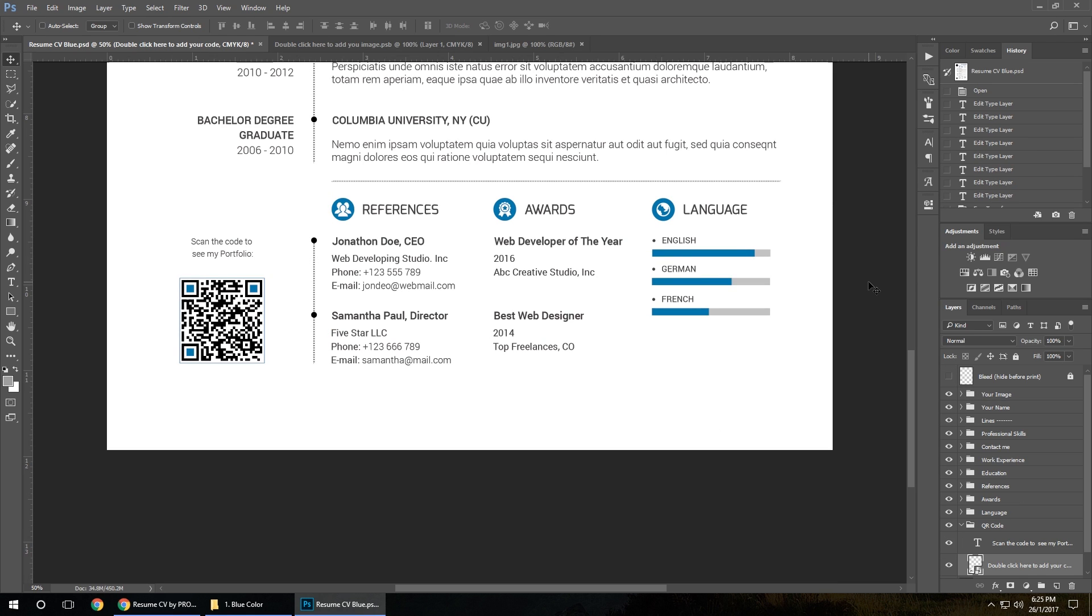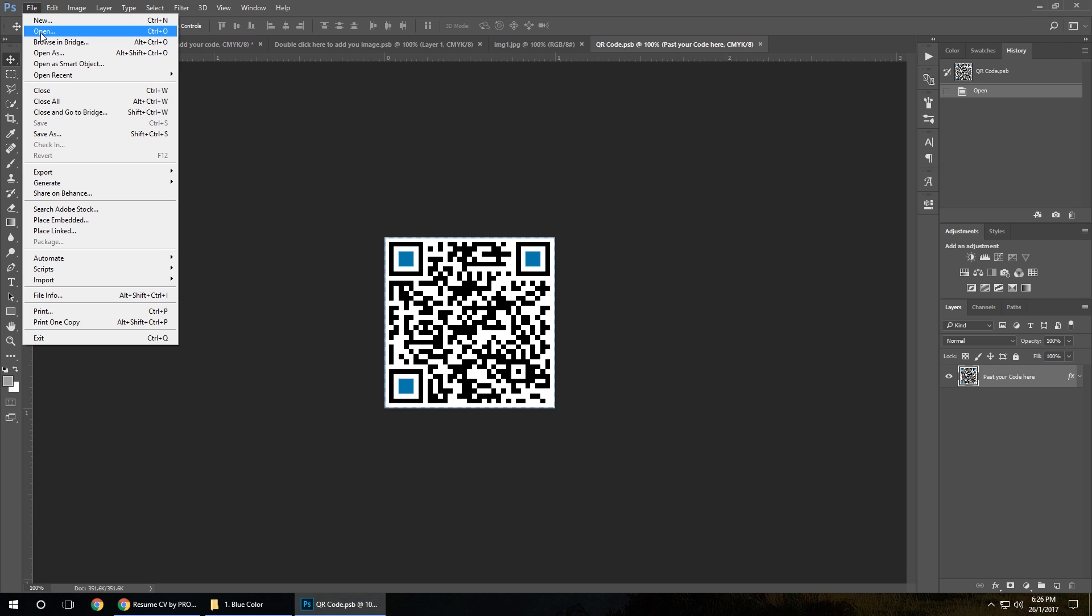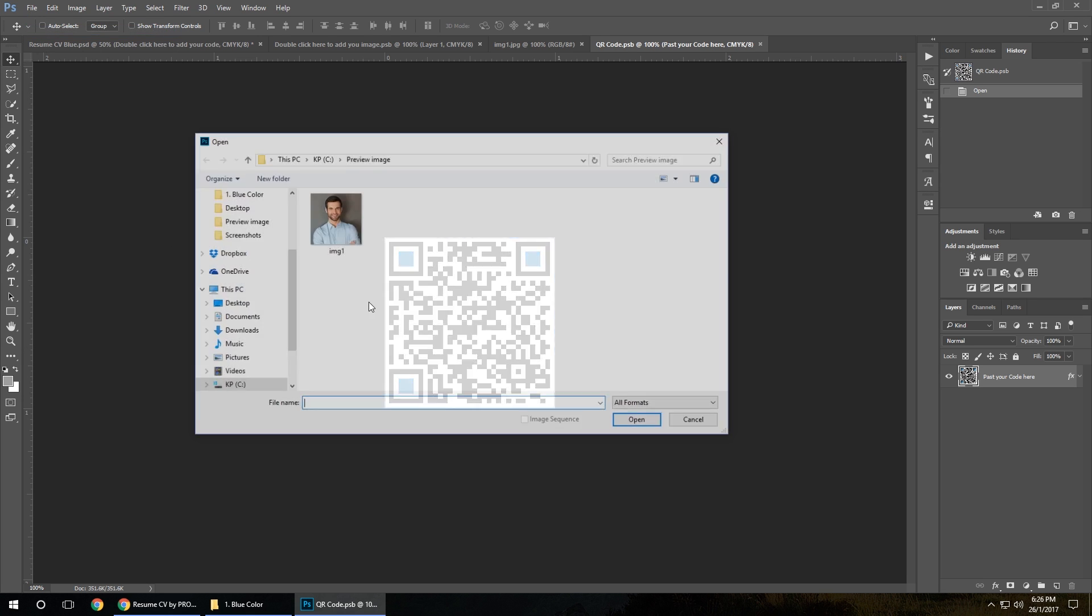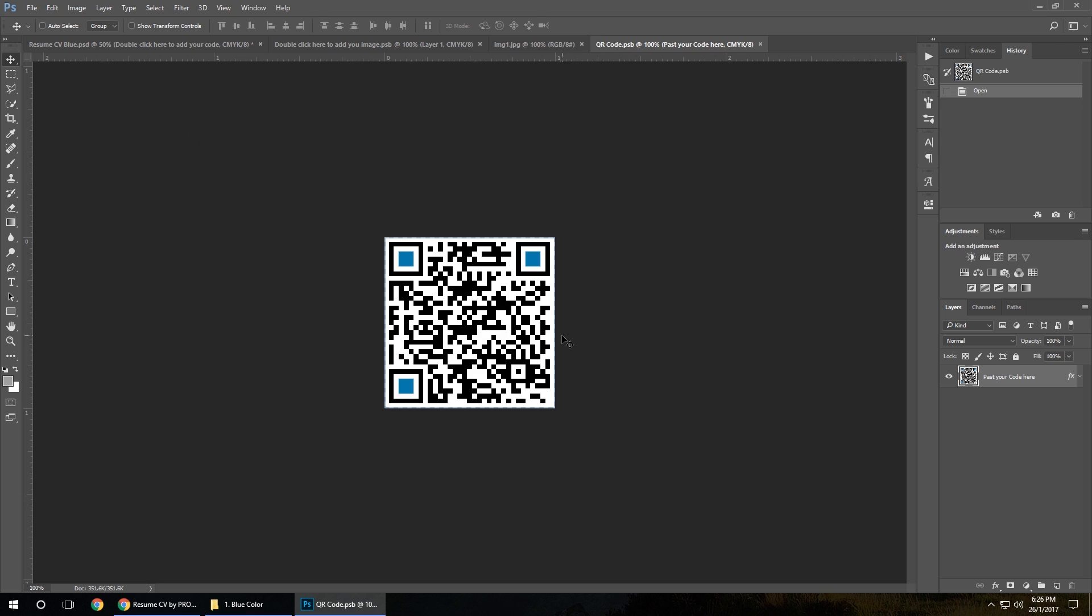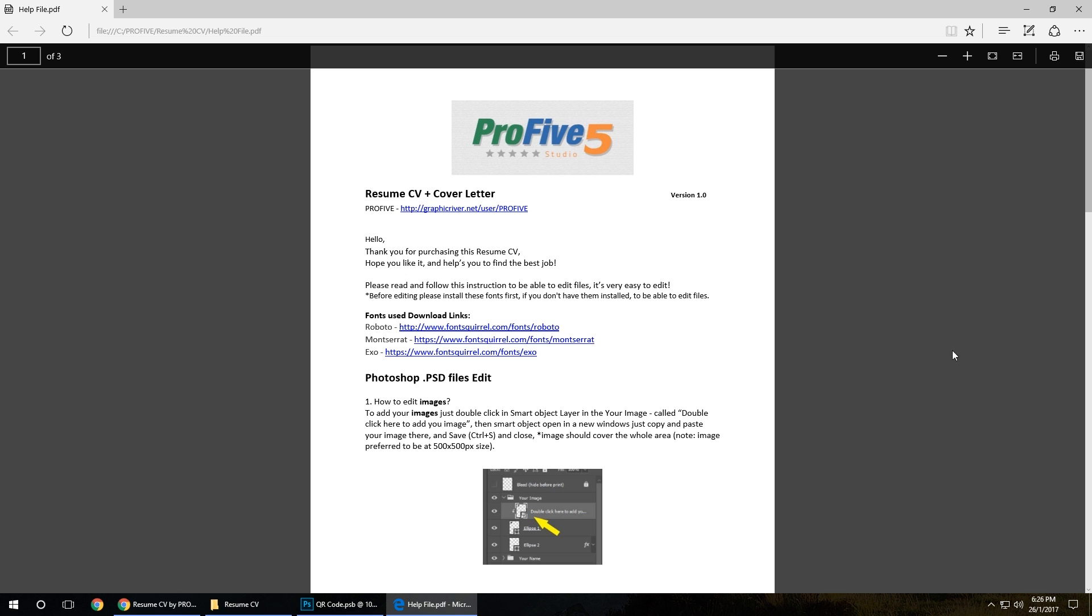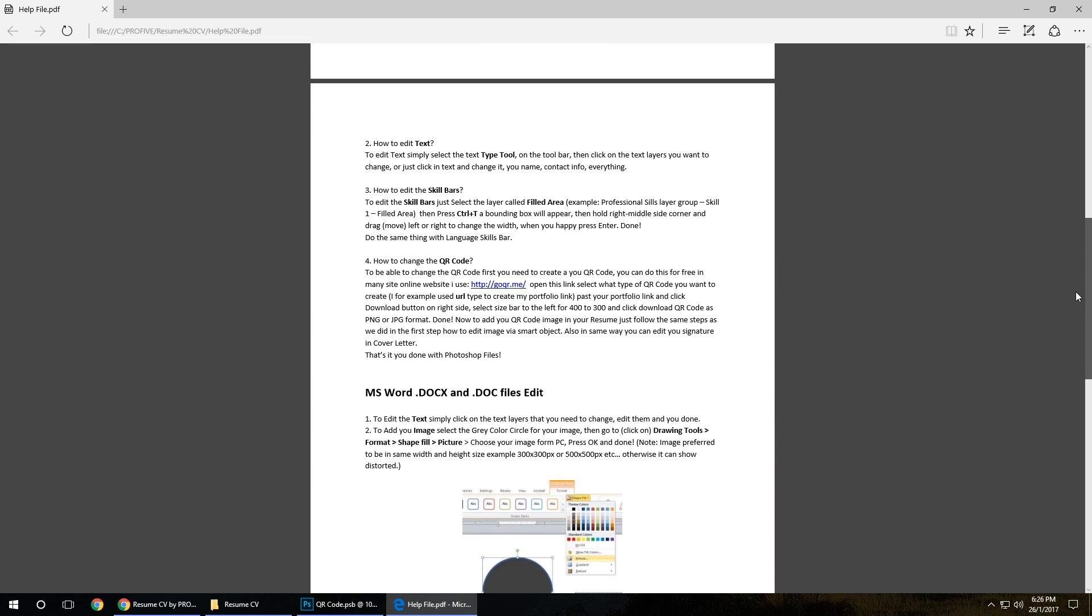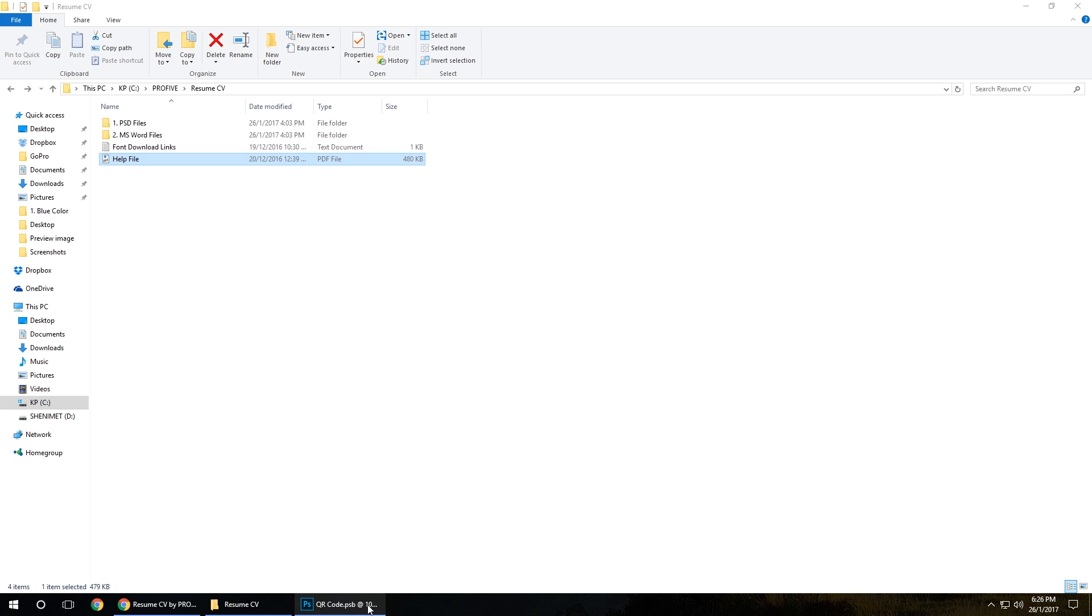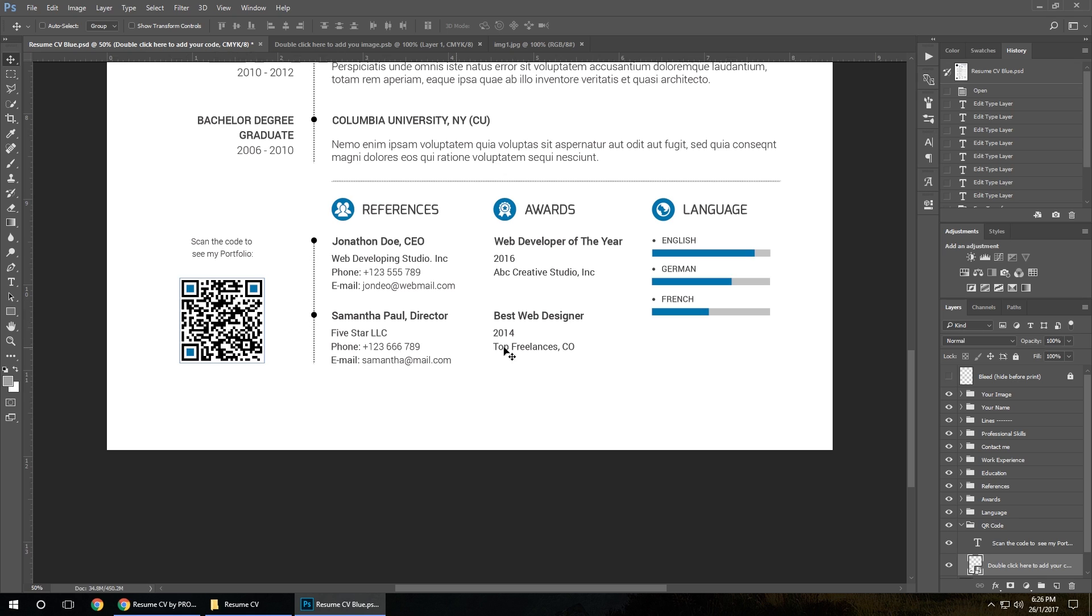In the same way, we can edit a QR code. Open the QR code folder, double-click on the layer, open your QR code image. But before that, you need to create it. In the help file, you've got all instructions on how you can do it and where you can create it. After you save your image, change it here, put your own, click save, close. It's going to show here.